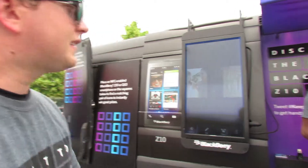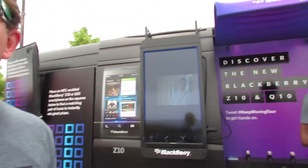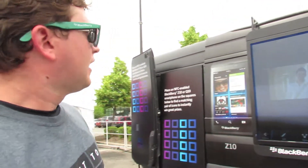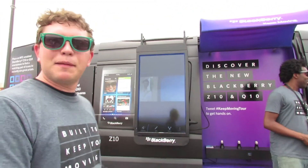So what is this? What are you guys doing here? This is our D-Mobile program with the Keeps Moving Forward Tour. And what we're doing here is we're doing demos right up our van.